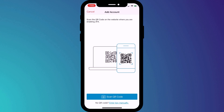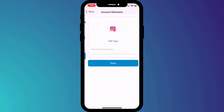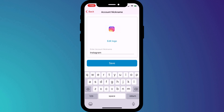Now regardless of which 2FA app you decide to go with — whether it's Authy, Microsoft, or Google Authenticator — entering a key or scanning a QR code is the standard process, so you should have similar options to what you see here in Authy. I'll paste my code and then choose a logo and give my new 2FA account a name.